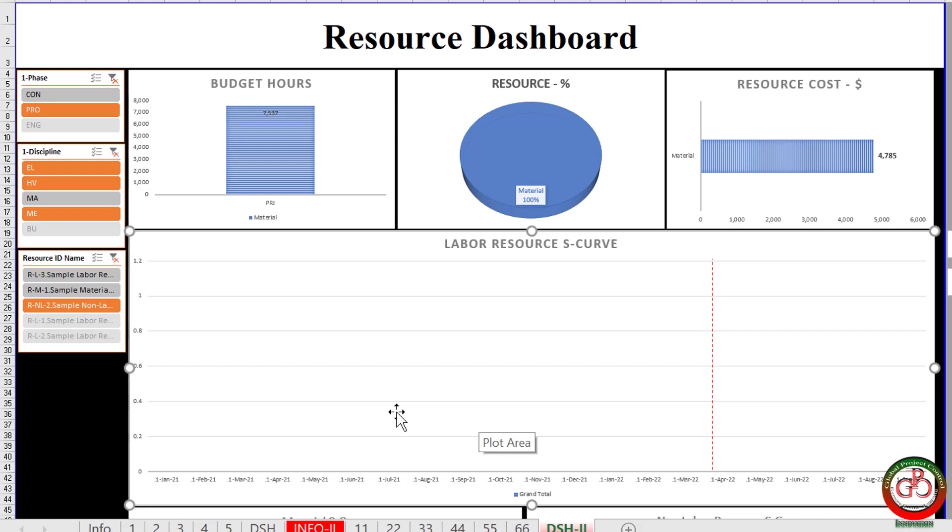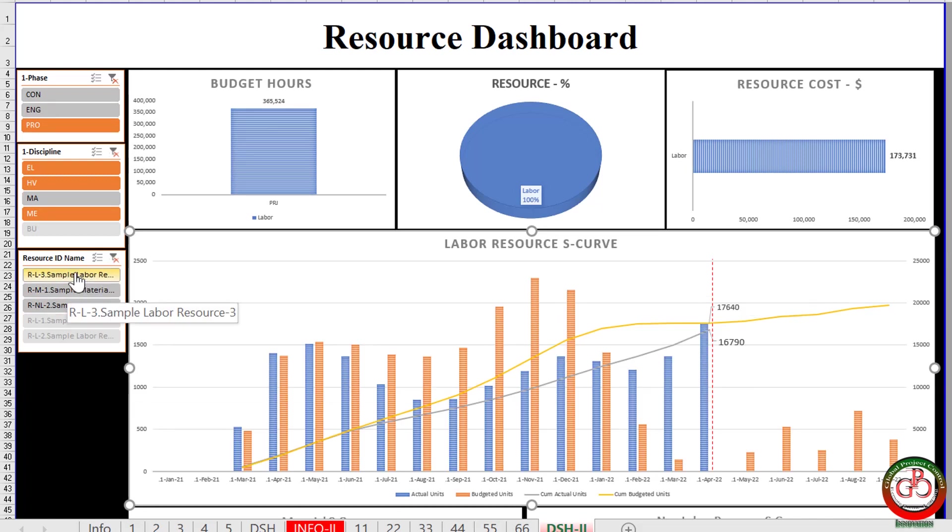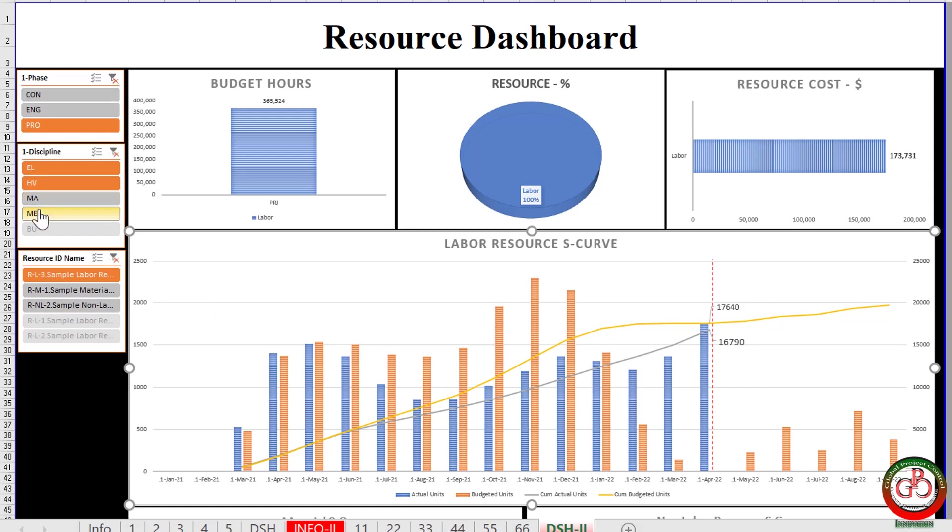So, let me change the filter for the first resource. When I select the first resource, it means that all of my delay cost is the first resource on the project in electrical, HVAC, and mechanical discipline.